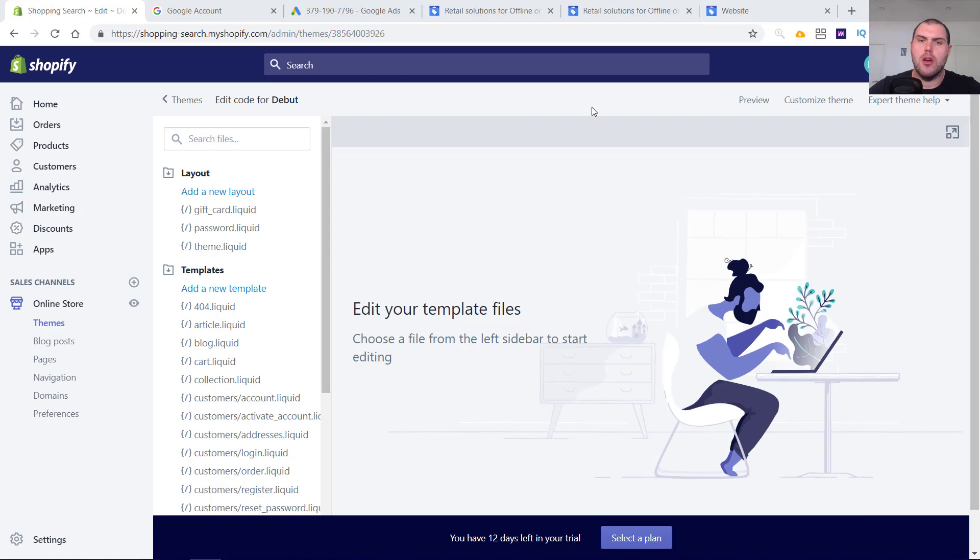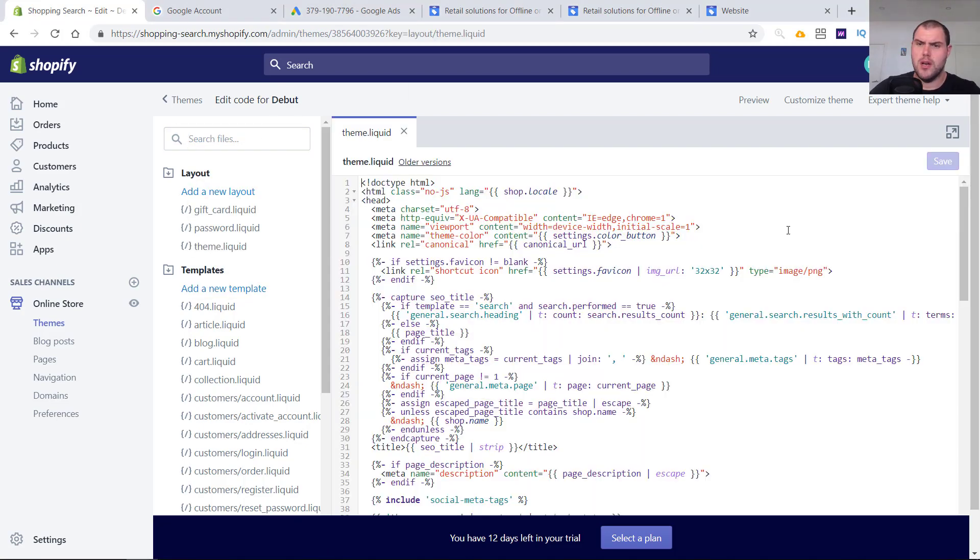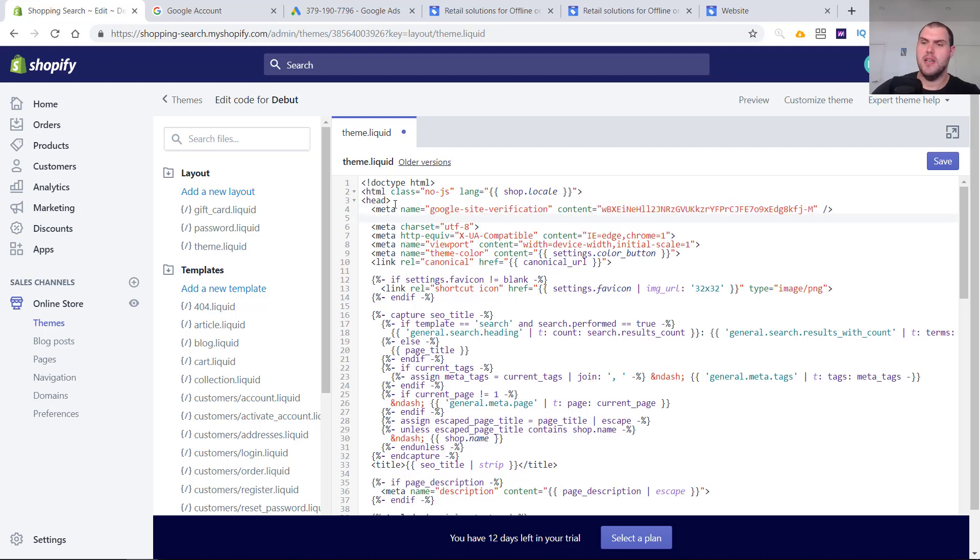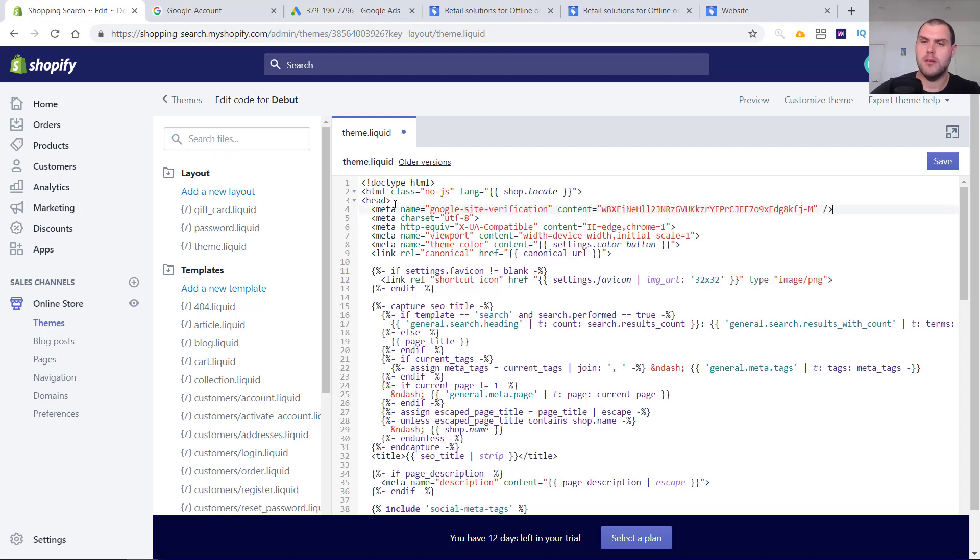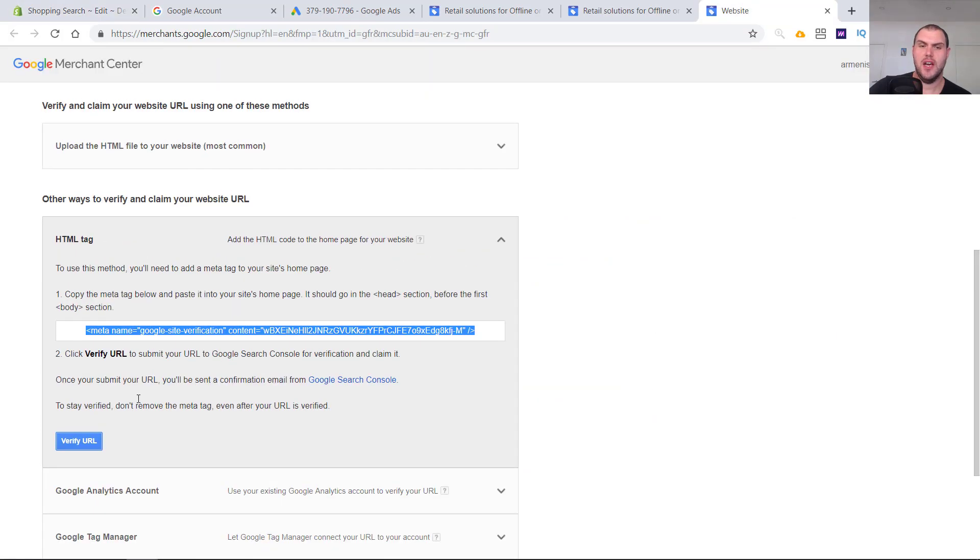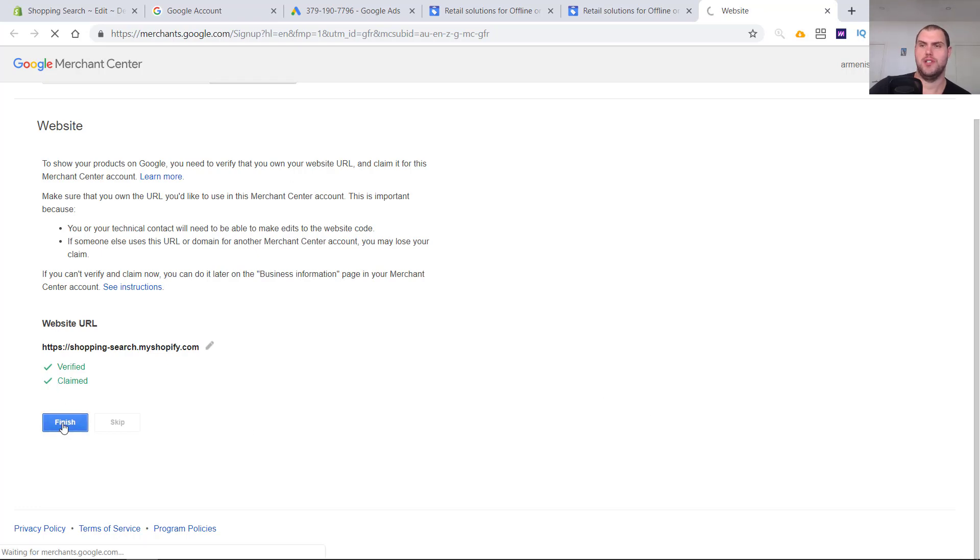We're going to copy paste this and we're going to head on over to your store. You're going to click online store, click here and go edit code. Once you get here, you're going to want to put it into your store's theme.liquid. In here, you're going to put it right underneath where it says head. So it should be the third line down. This might be slightly different depending on your theme, but just paste it in here. Click save, head on back over to this section here and then click verify URL.